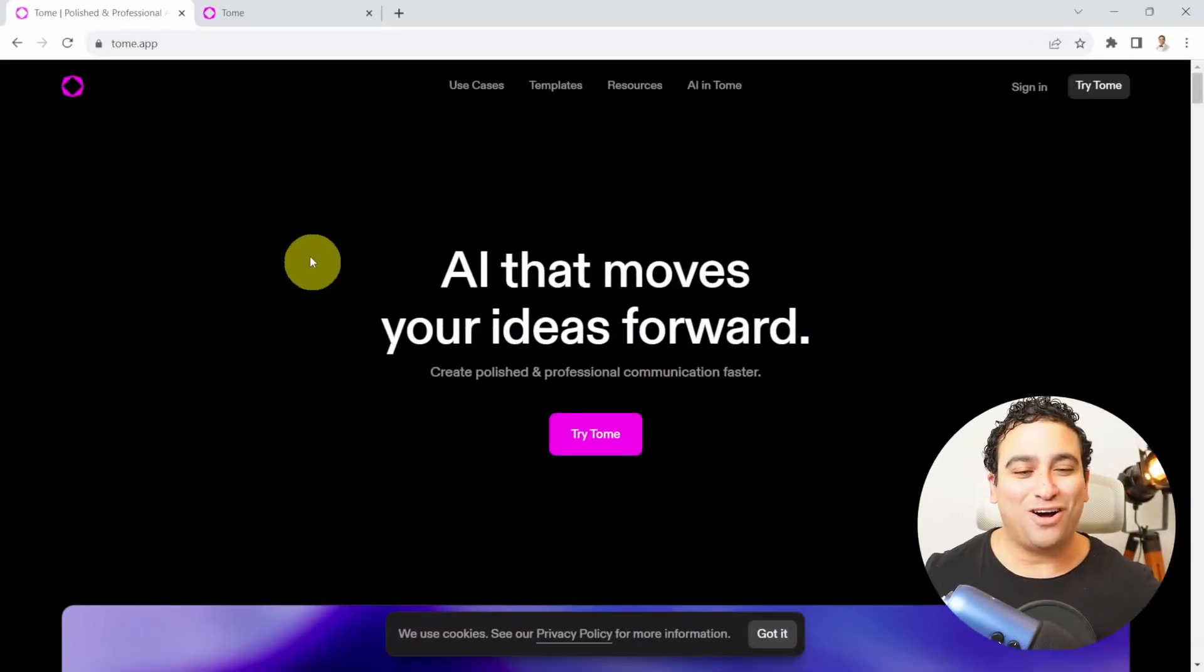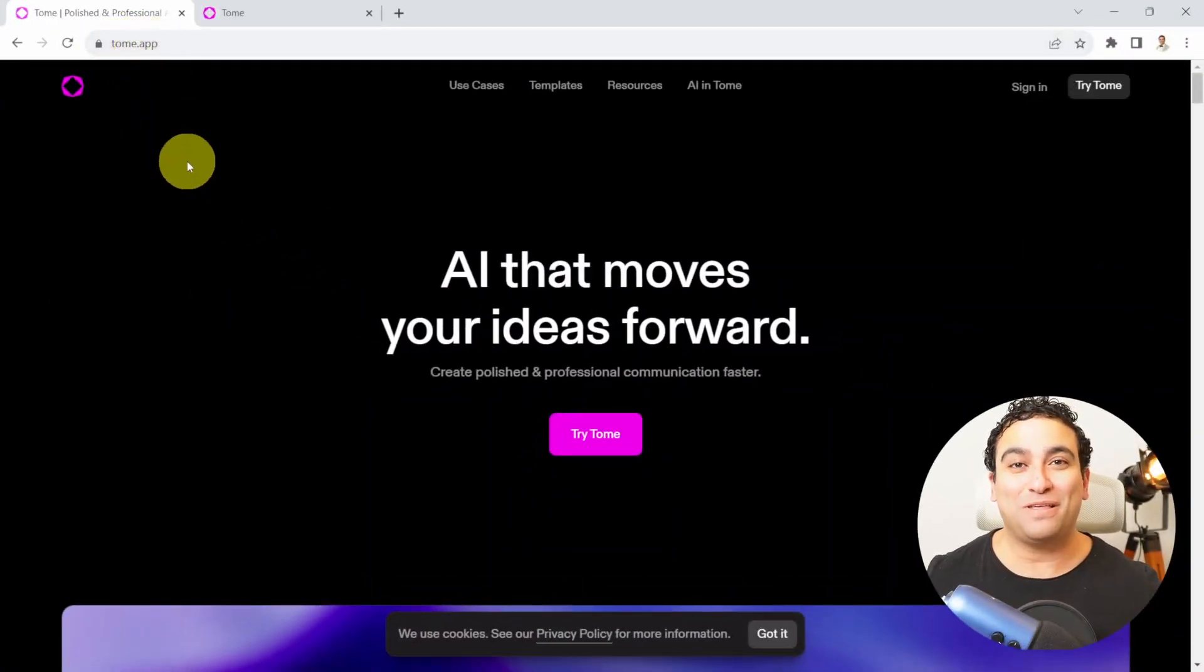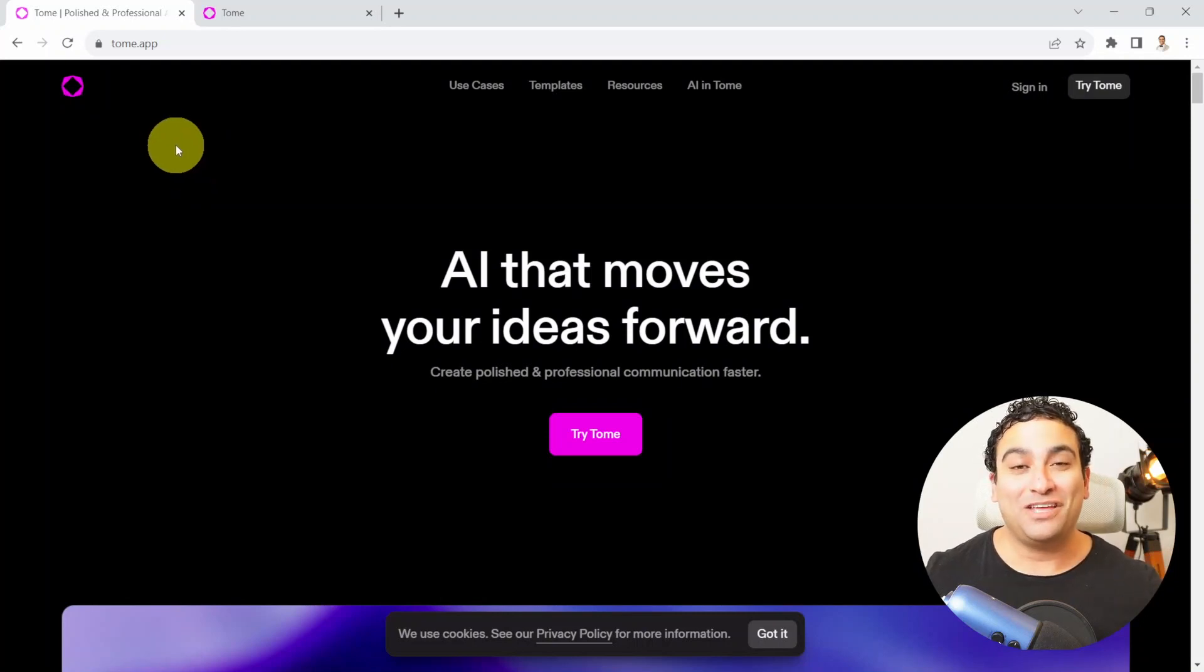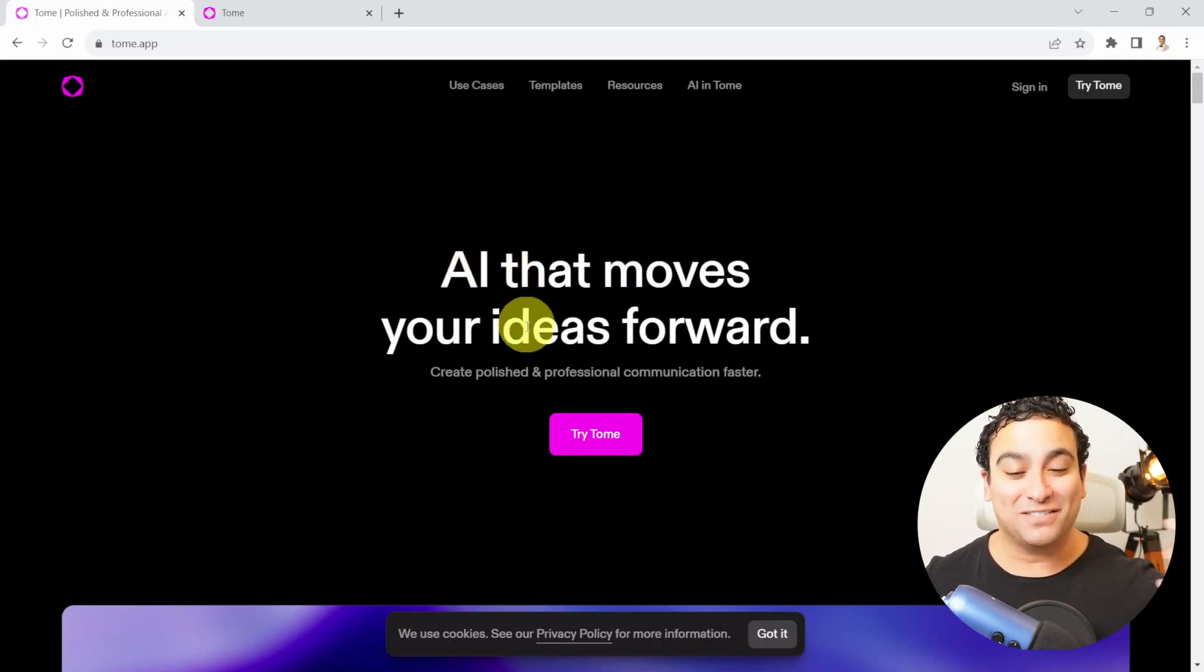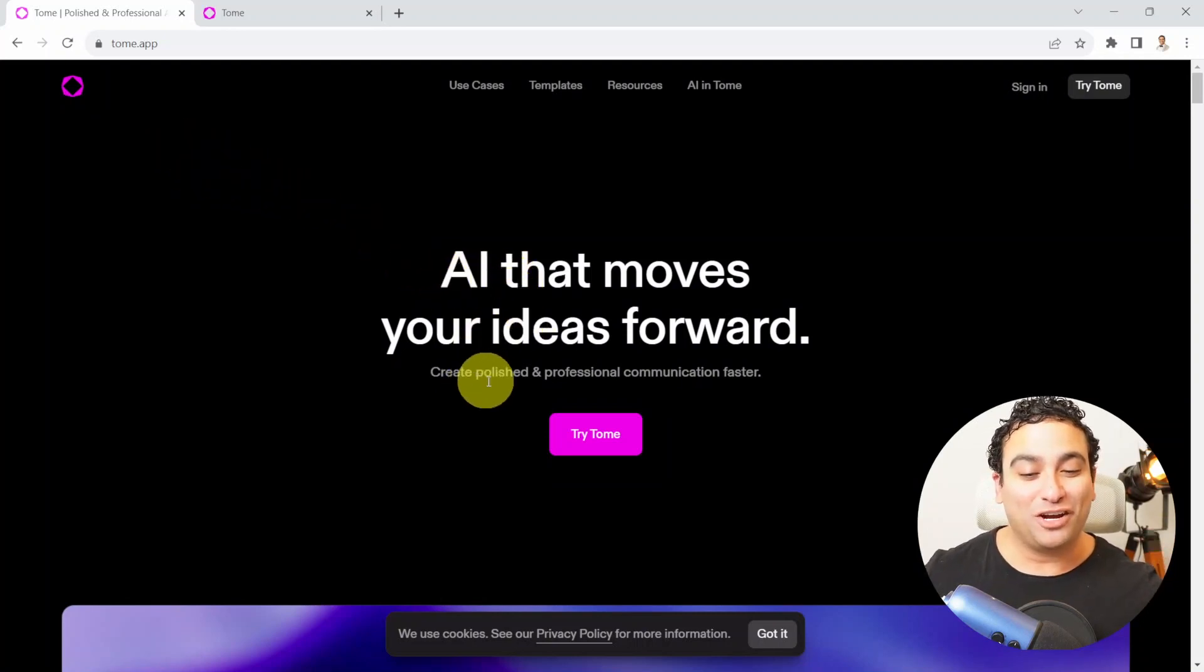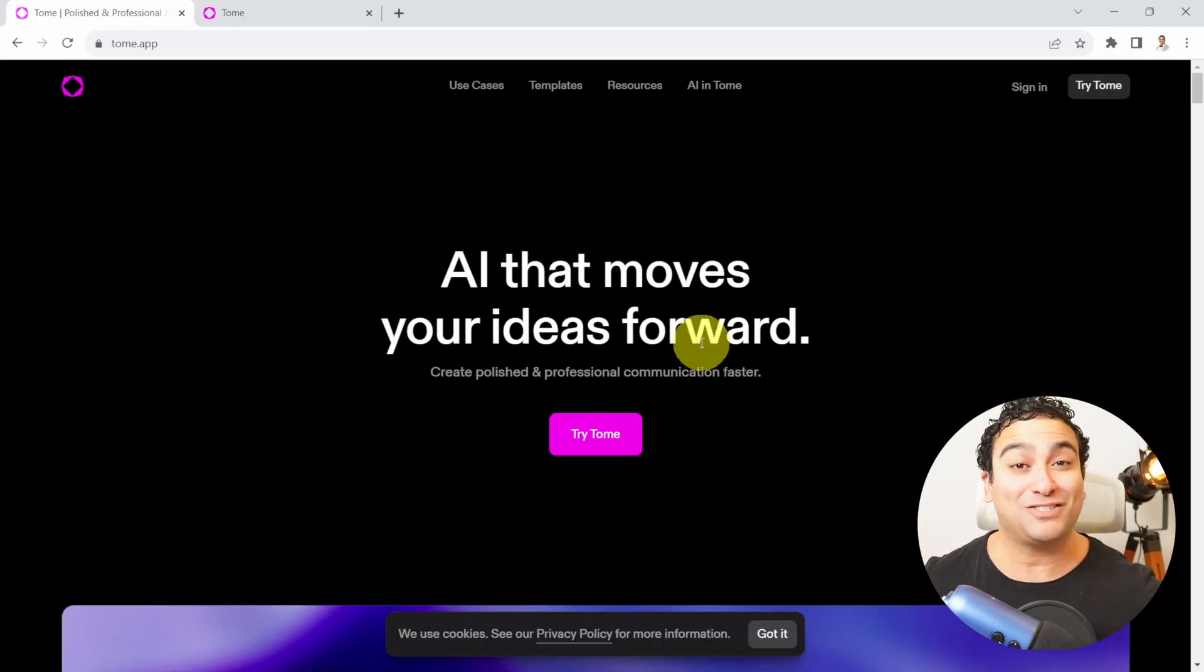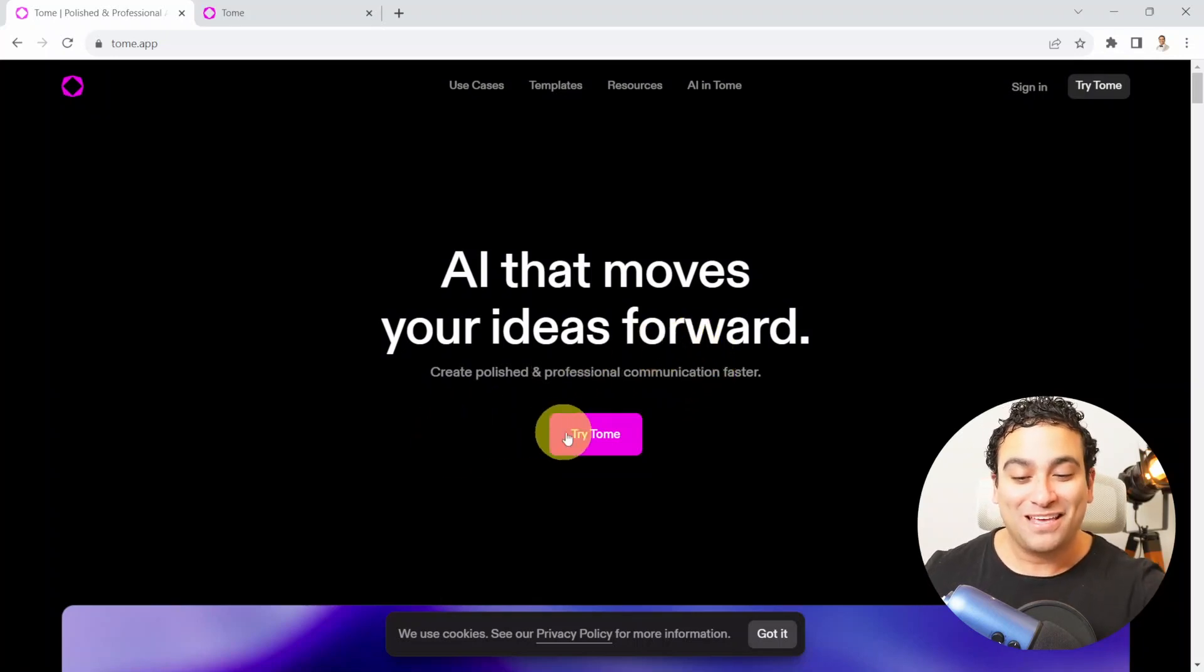Right now we are at Tome.app, and this is the Tome AI website. Here it's going to tell you AI that moves your ideas forward, create polished and professional communication faster. So you just say, try Tome.